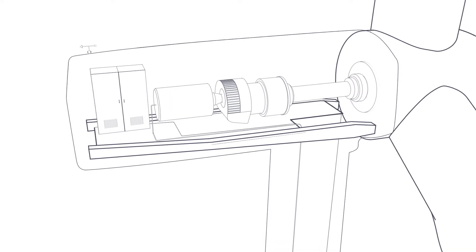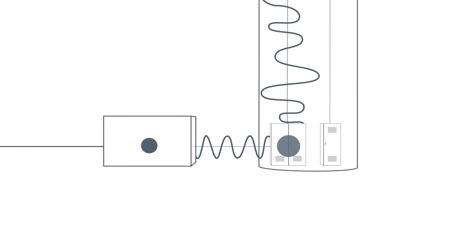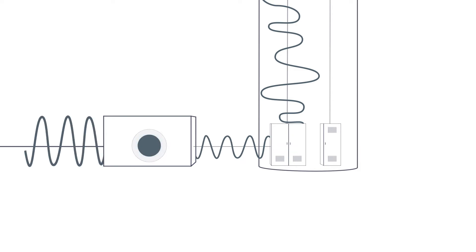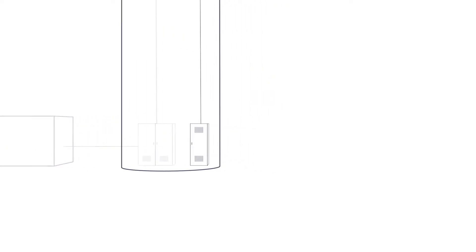The power then travels down the tower to the converter, where electricity fluctuating in frequency and voltage is turned into power that is suitable for the grid. Finally, the transformer increases the voltage to allow for efficient transmission onto the grid.